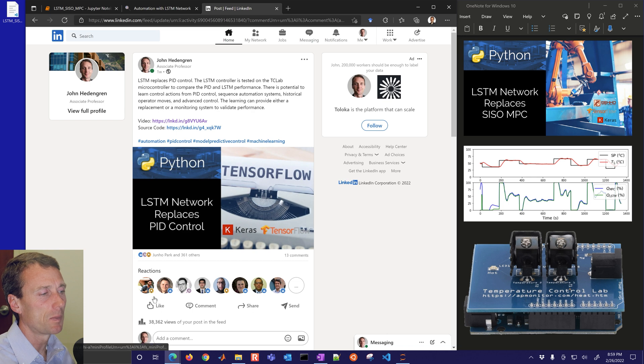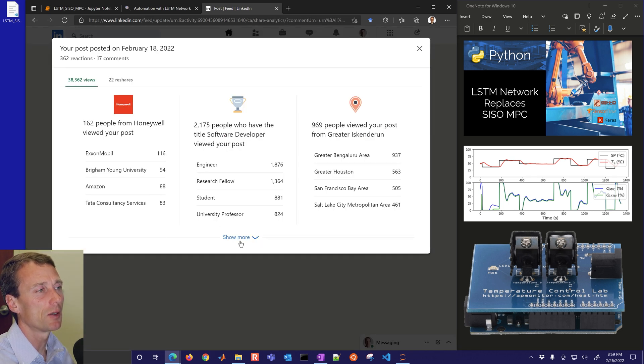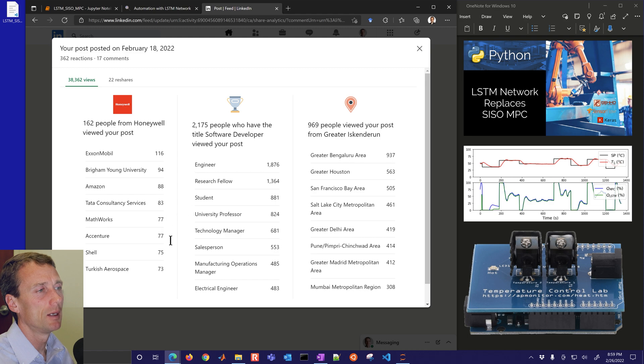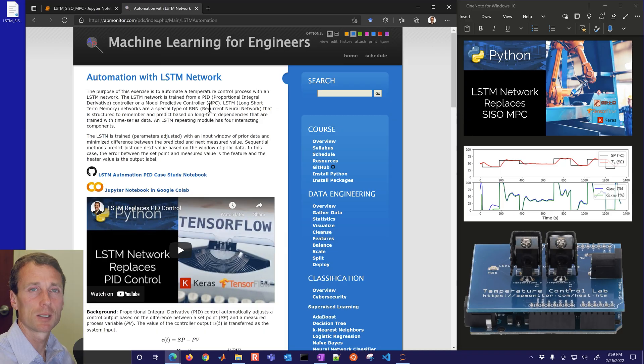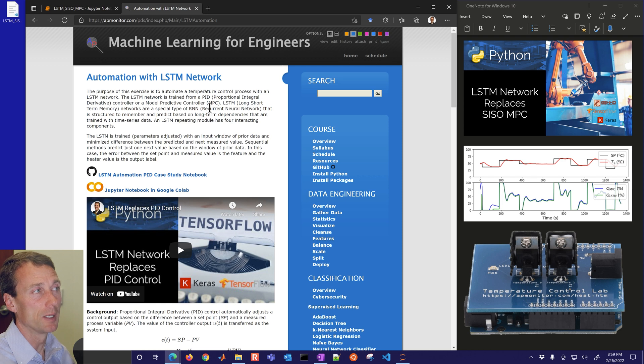You can see some of the response here from a variety of industry and also academia and locations. So we're going to go into that in a little bit more detail with this LSTM network to see how well it does with model predictive control.